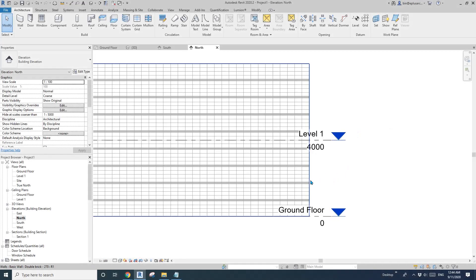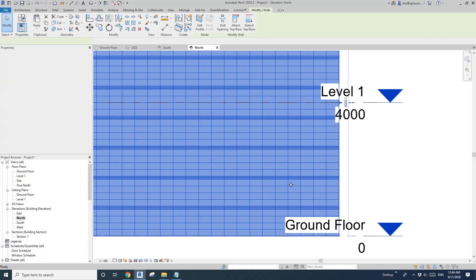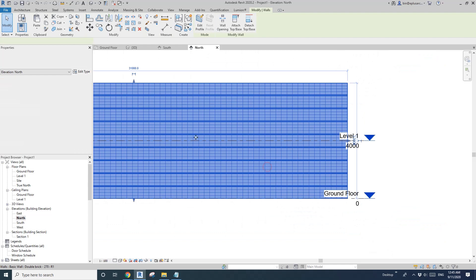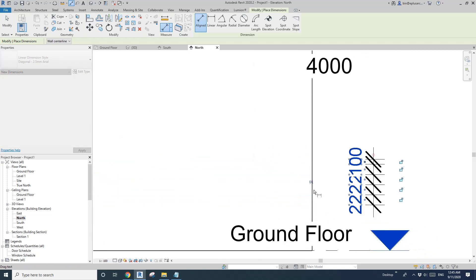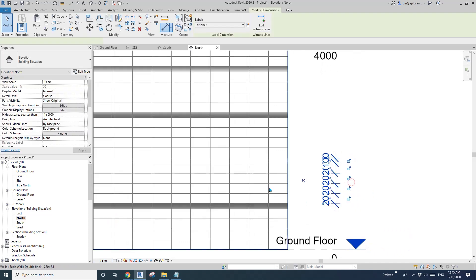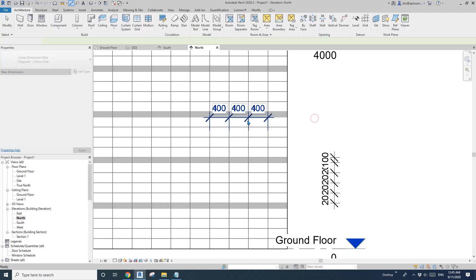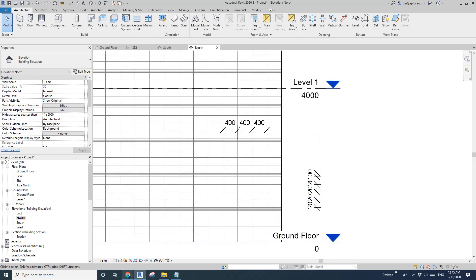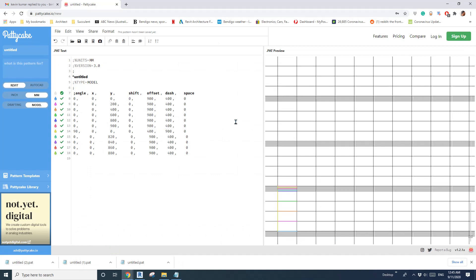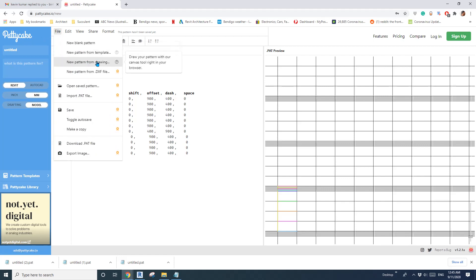Hey guys, Bing here. Today we'll have a play with a fill pattern. I have this material on this wall — that's a pattern I created. We're going to create this pattern today. This is the tool I created. It's free and you don't even need to sign up to use it, but if you sign up you'll be able to draw the pattern directly.